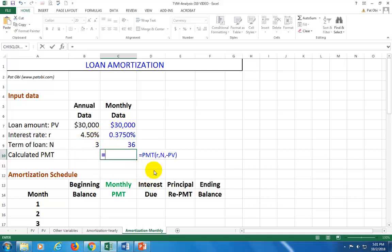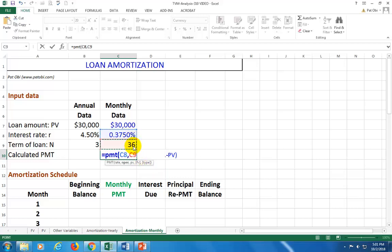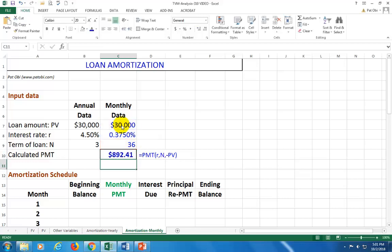Then we calculate the monthly payment as usual using the PMT function — rate, number of periods, and negative loan amount. That gives us our monthly payment.